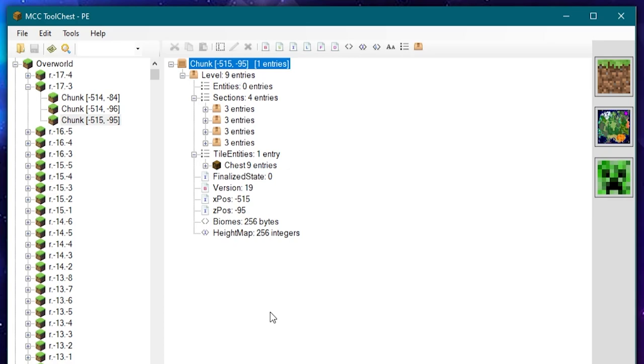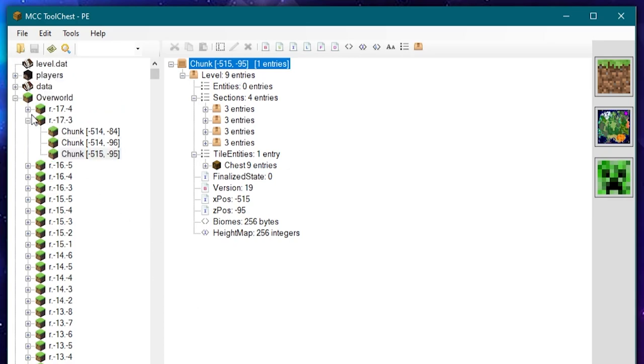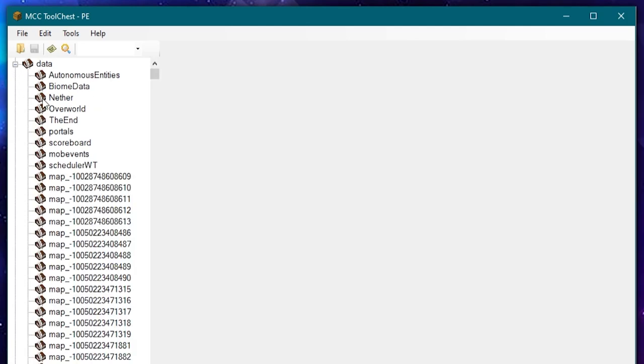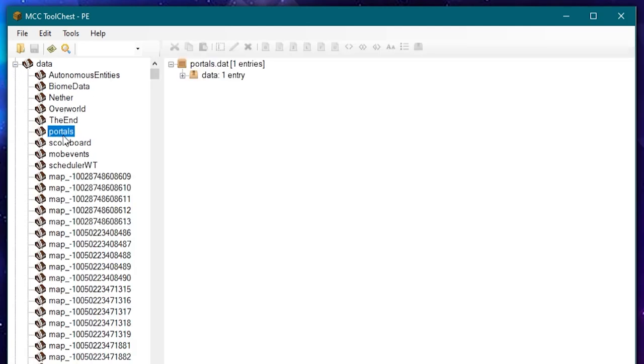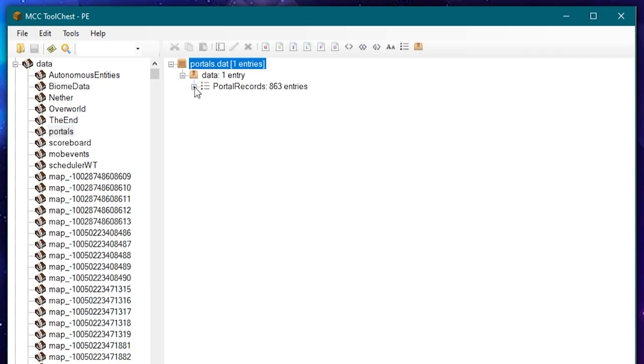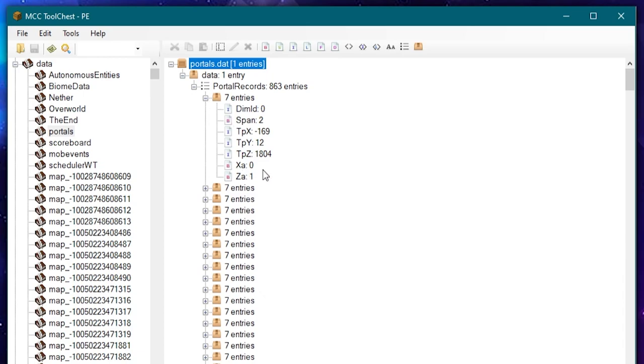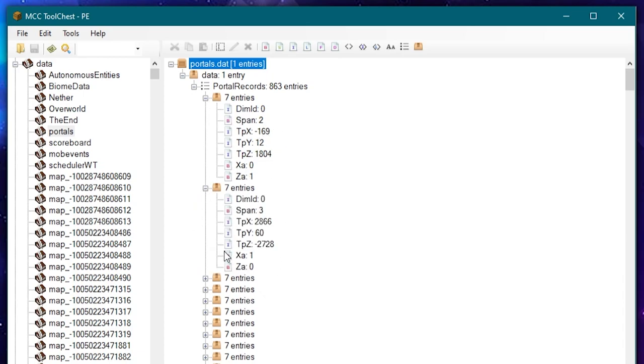But also in the world you've got portals. Now these are only nether portals, it's not end portals. But in these portals there are 863 of them in this particular world. But these aren't the physical portals, these are just the links. Every time you create a portal in the world it then creates a link to another portal in the nether dimension. Or if you built one in the nether it creates the link to the overworld dimension.